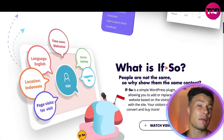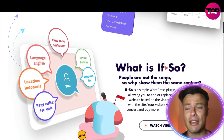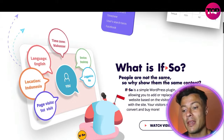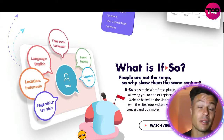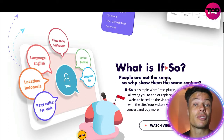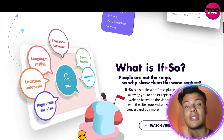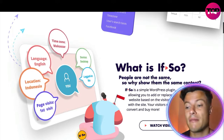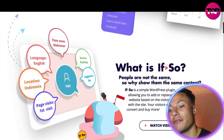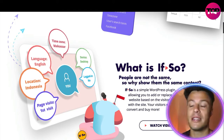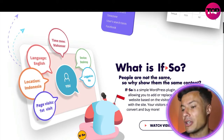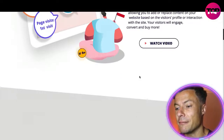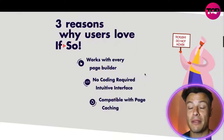Maybe a person logging in from a particular location is going to have different shipping rates, and it will personalize that information for them. Maybe that person has arrived from a Google search, in which case it's going to give them a certain type of information, as opposed to maybe arriving from Facebook or Instagram. Very powerful tool indeed.